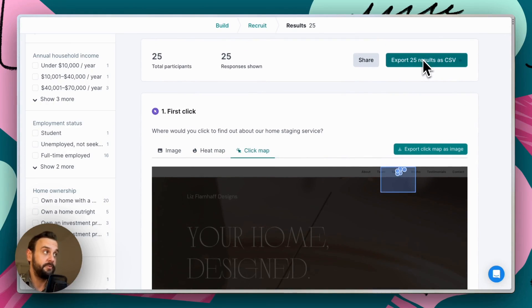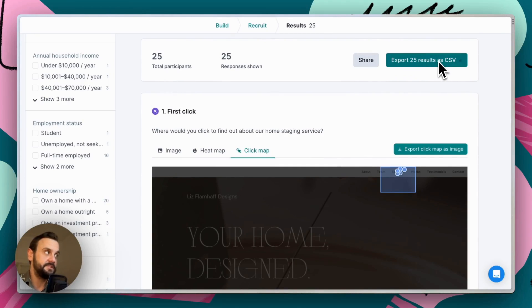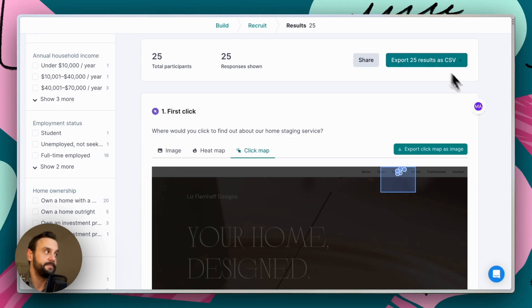Or additionally, we can export this entire set of data as a CSV. And that gives us more flexibility in terms of analyzing this data in some other tool.